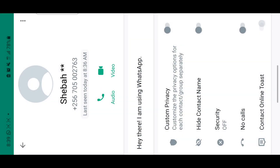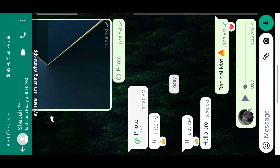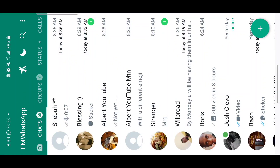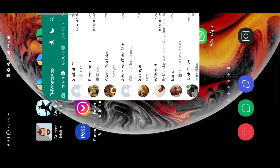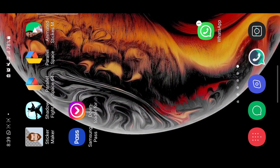Those are the functions added in the new FM WhatsApp update — quite interesting, good, and very applicable. Thanks for watching, hope this was a fun and informative video. See you next time.